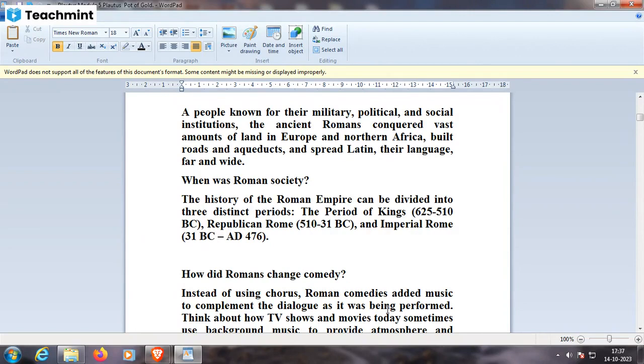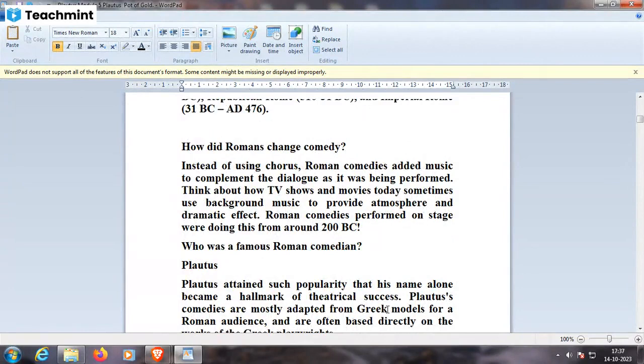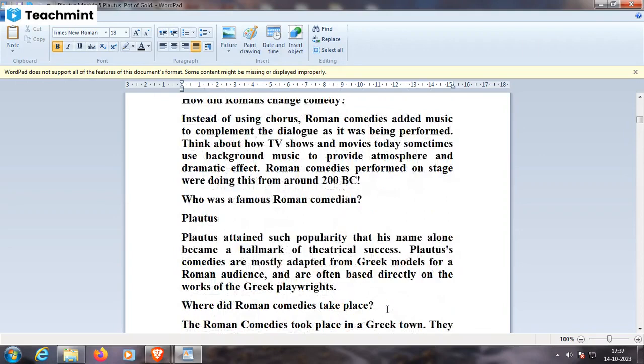How did Romans change comedy? Instead of using a chorus, Roman comedies added music to complement the dialogue as it was being performed. What was the famous Roman comedian Plautus known for? He attained such popularity that his name alone became a hallmark of theatrical success. Plautus's comedies are mostly adapted from Greek models for a Roman audience.